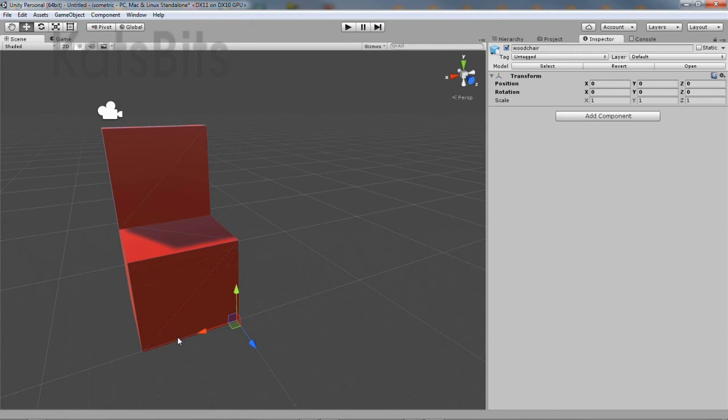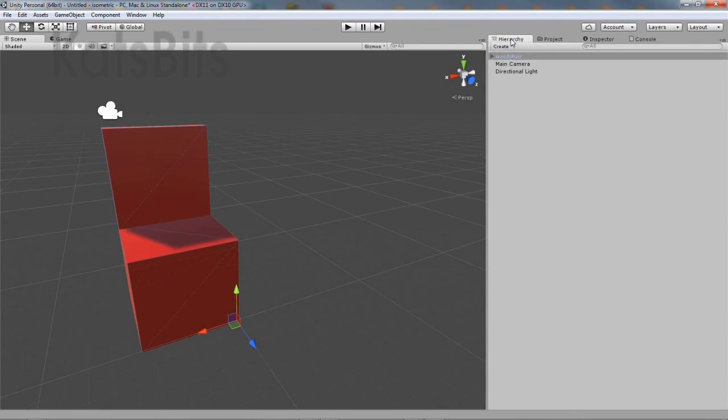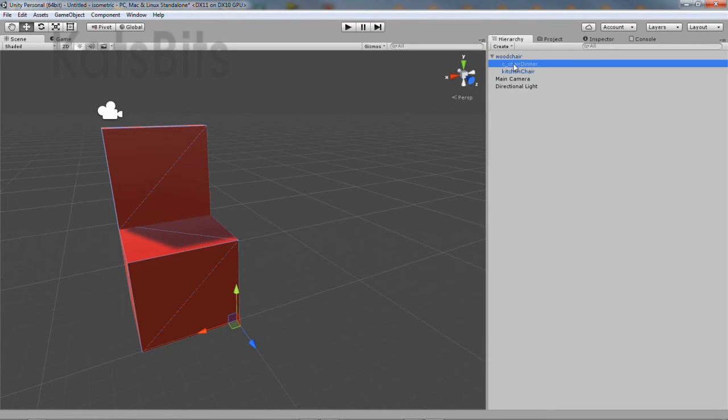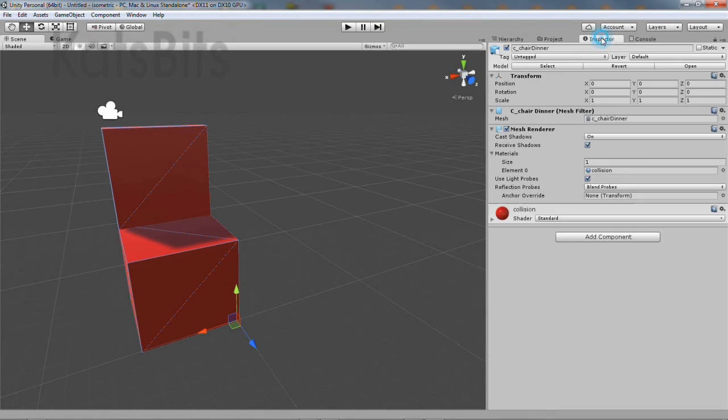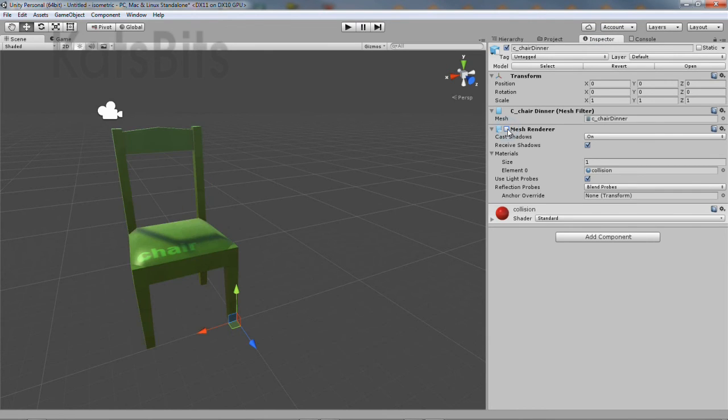Then in the project hierarchy, select the entry that corresponds to the collision mesh. Then in the inspector, disable mesh renderer.